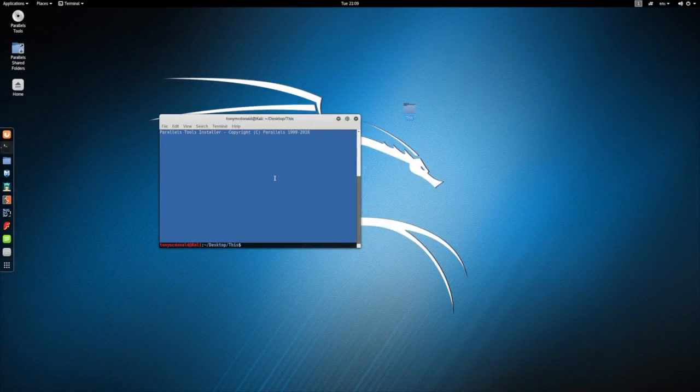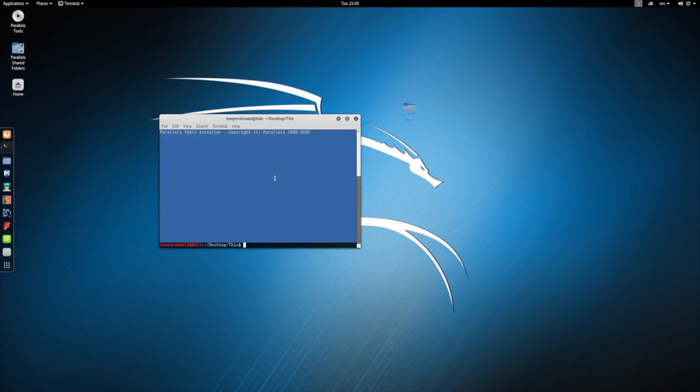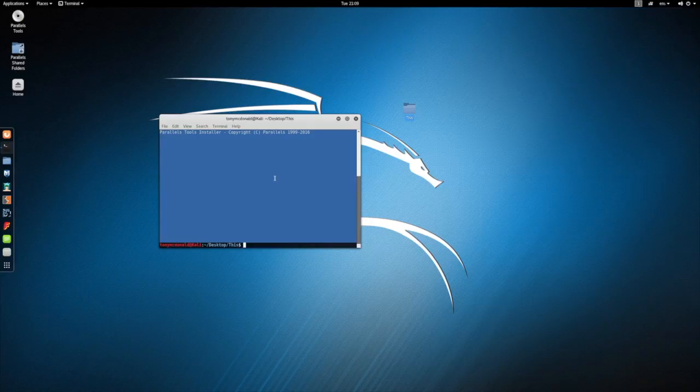And then you would go back to this and do sudo ./install again.